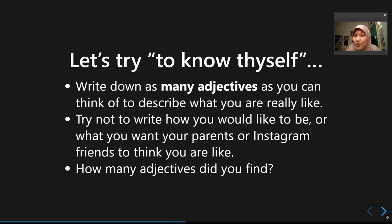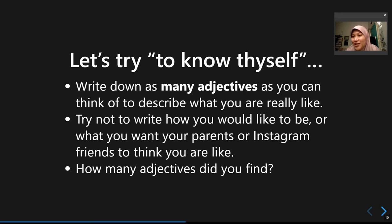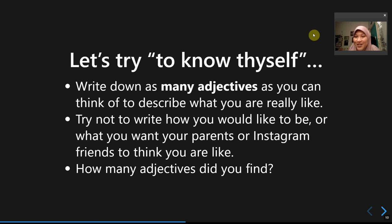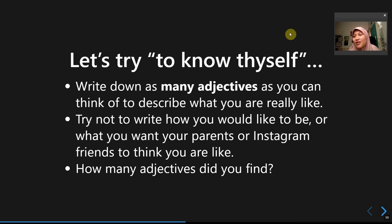The question is: how many adjectives did you find to describe your own personality? I'll ask this on Google Classroom. I'm interested to know how many adjectives you could come up with in 10 minutes — you don't need to reveal what they are. This is the end of the first part; I'll continue in the next video about personality and how we behave online.